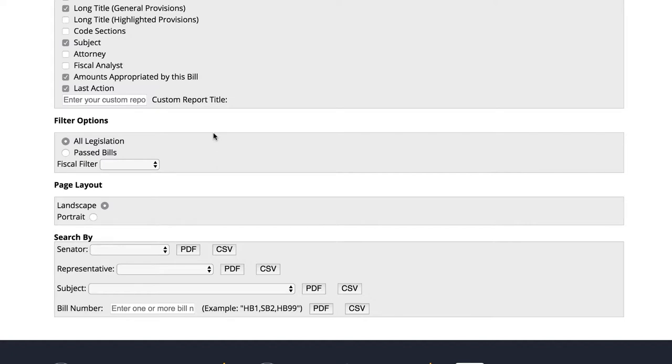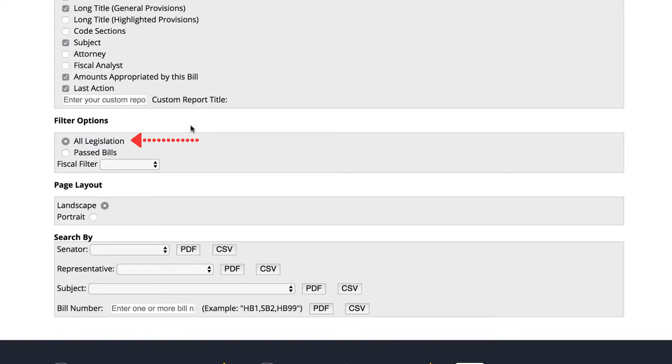Under Filter Options, we can choose whether we want to see all legislation introduced or only passed bills. Because we are interested in legislation that was considered as well as passed, we will go with the default selection of all legislation.